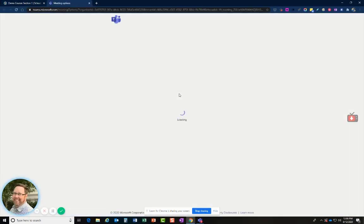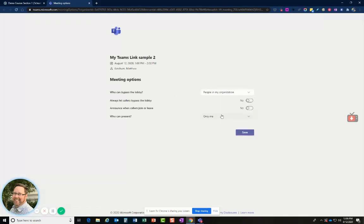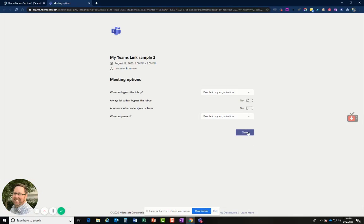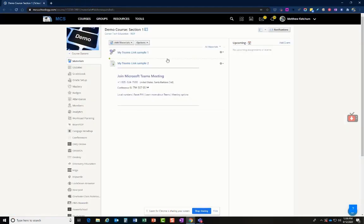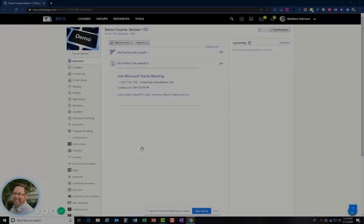But I'll click on it, and then this is where they can manage those settings in case a sub's coming in. Again, just change that people in my organization. So those are two possible ways a teacher might have a link. Depending on how they have it, they have instructions on how to update it if a sub's coming.